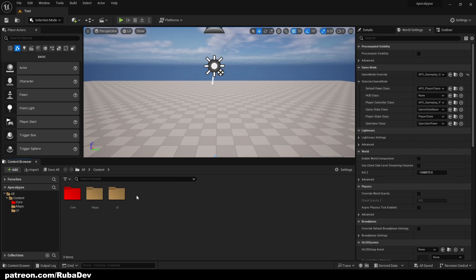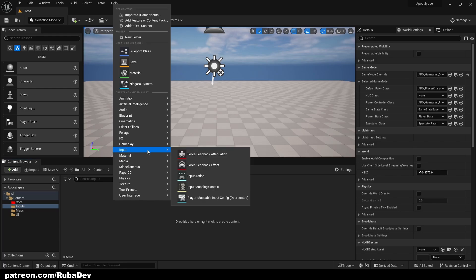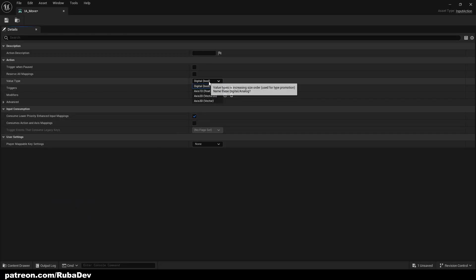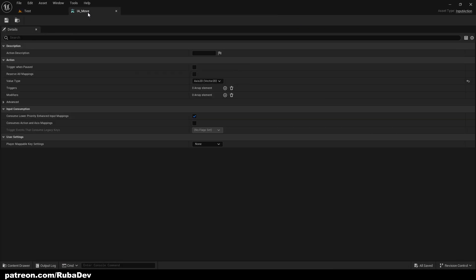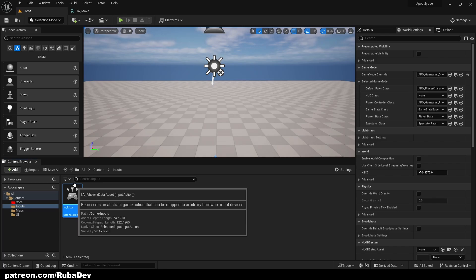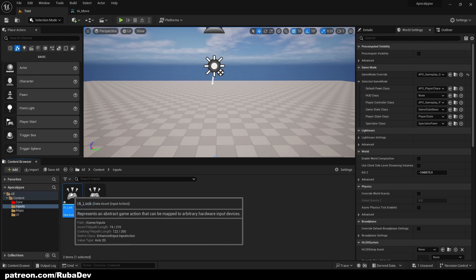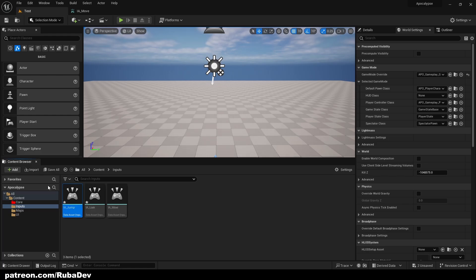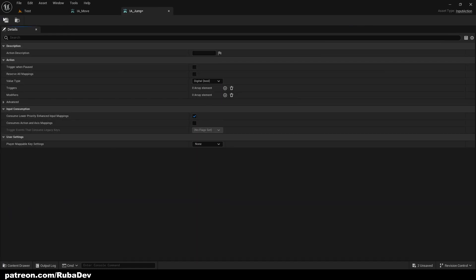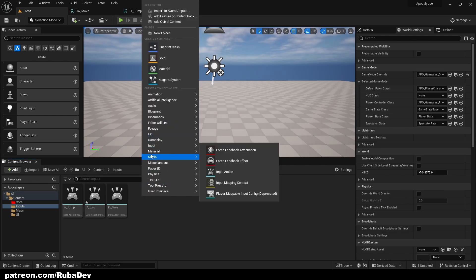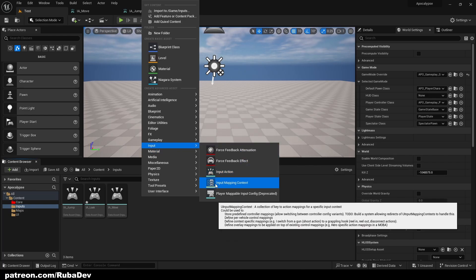First thing we're going to do is create a new folder called 'Inputs'. Inside of this folder we're going to create an Input Action — this one is going to be called IA_Move. We'll go inside and make the value type be Axis 2D. Then I'll hold Ctrl+D to duplicate and call it IA_Look, then Ctrl+D again and call it IA_Jump — but IA_Jump is going to be Boolean.